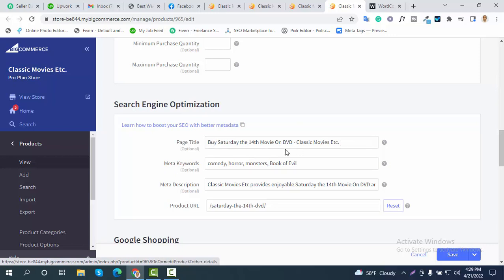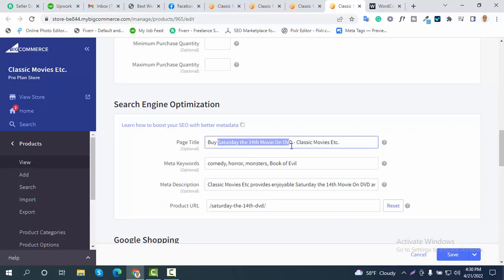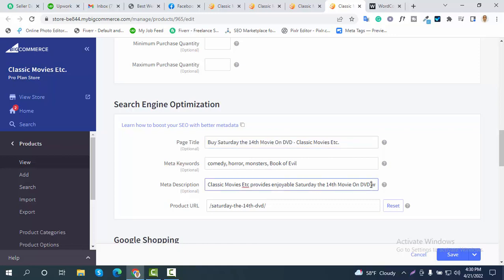Keep in mind that your product title — like every other title — should be between 55 to 60 characters. For example, I have written my product name as a classic movie on DVD, followed by a pipe, my brand name, and a short description like 'buy classic movies — enjoy Saturday movie on DVD online.' Do it according to your own product.